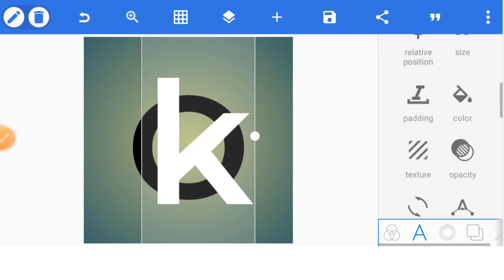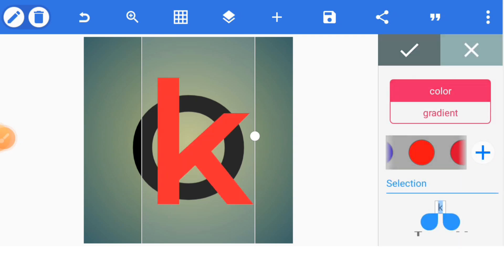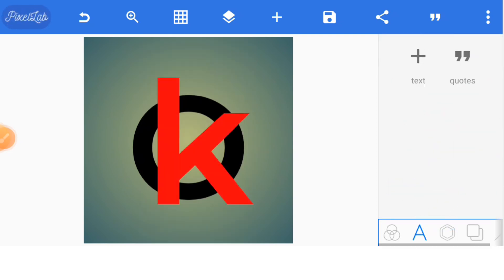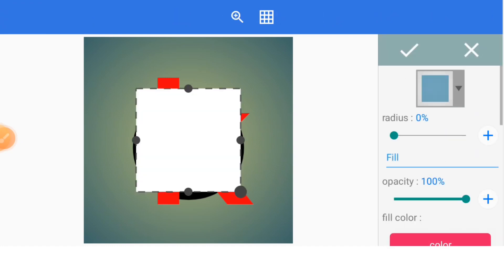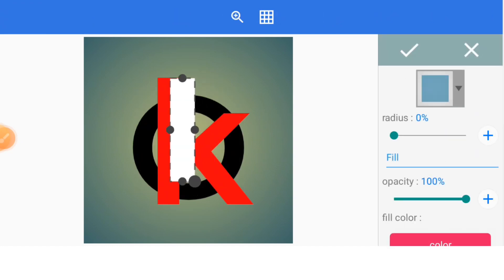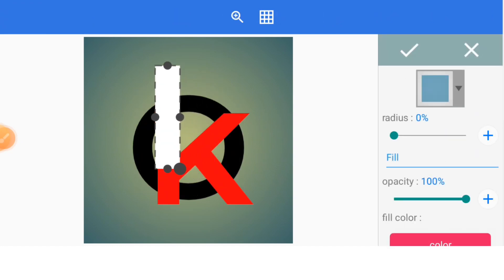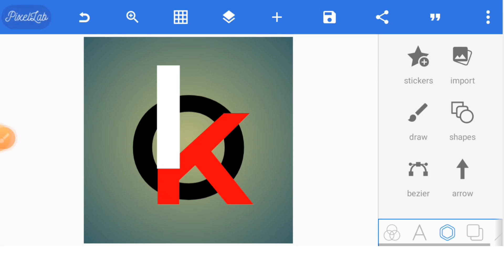Let the letter K be in red. Then bring in a rectangular shape to cover the legs of the letter K — place one here and leave it as white.